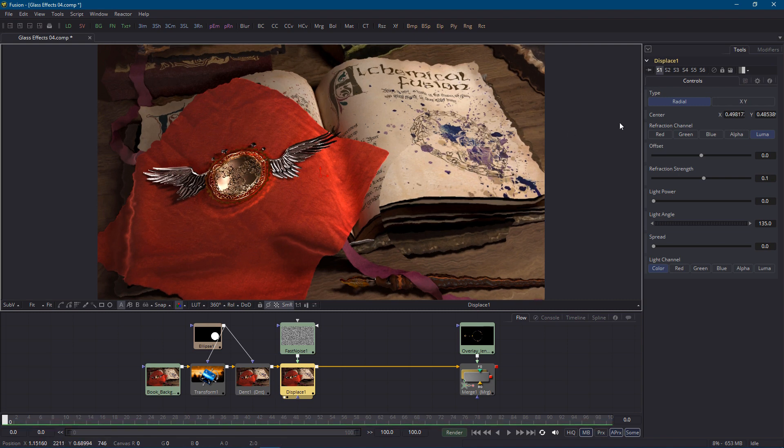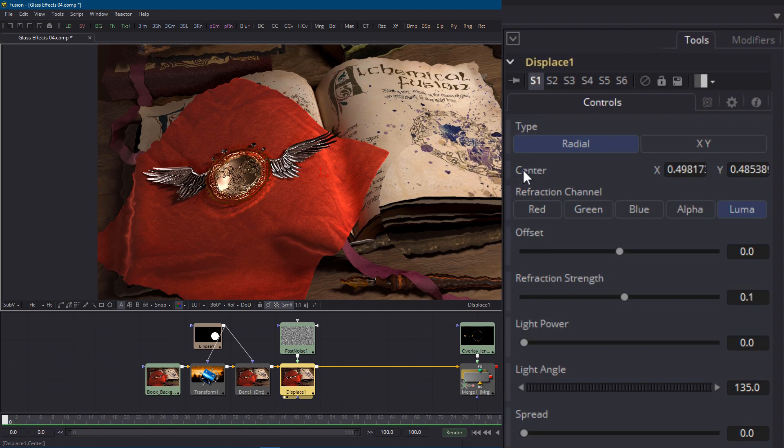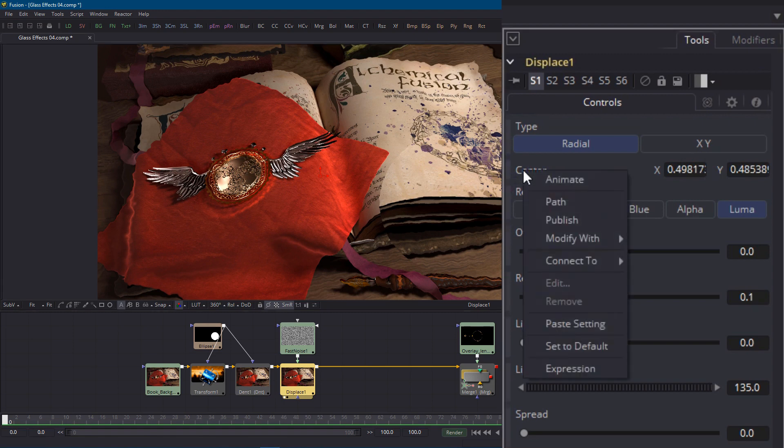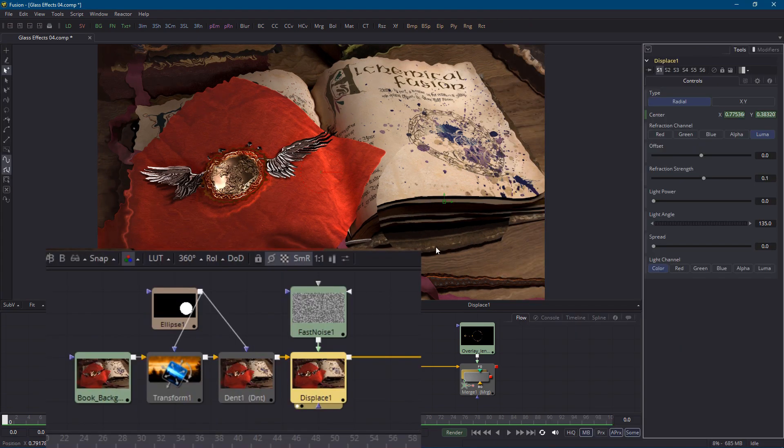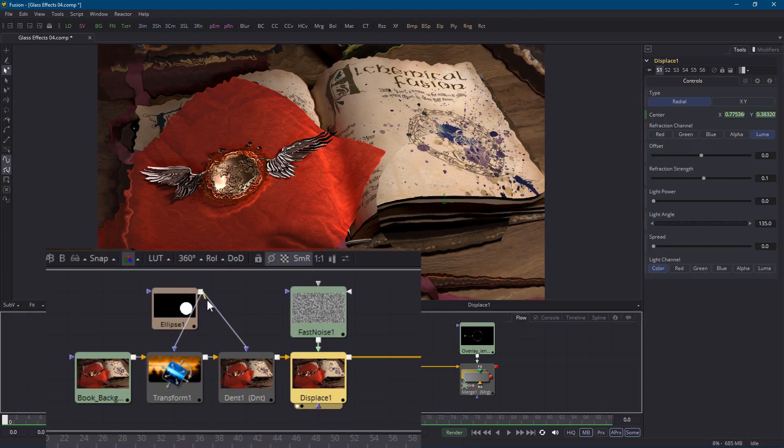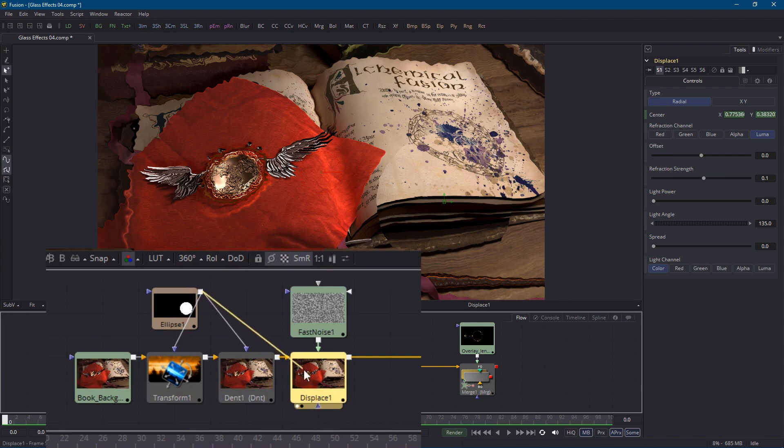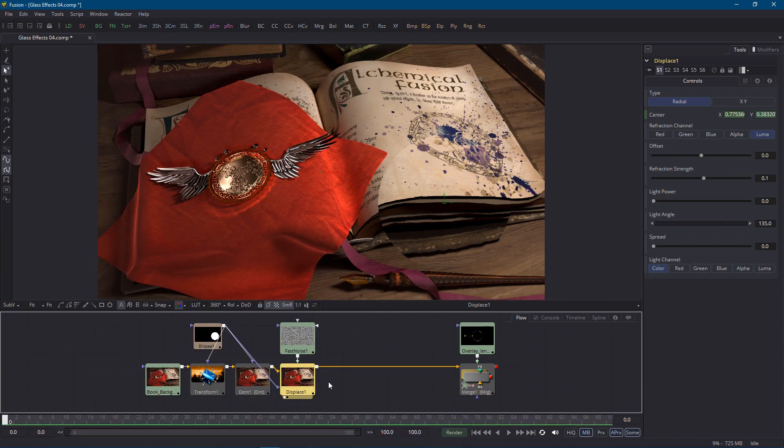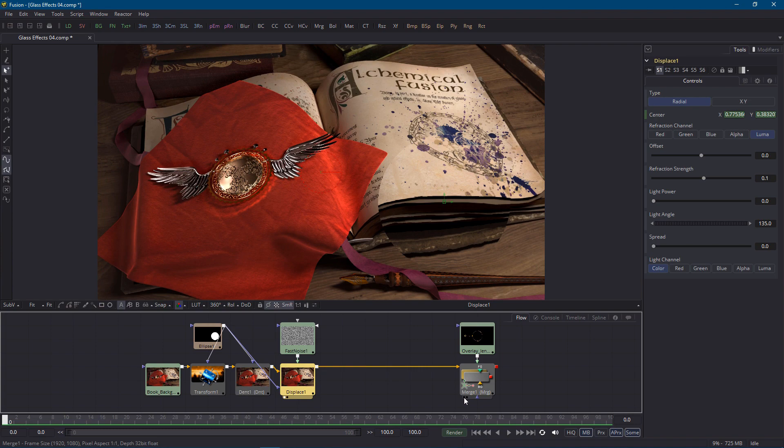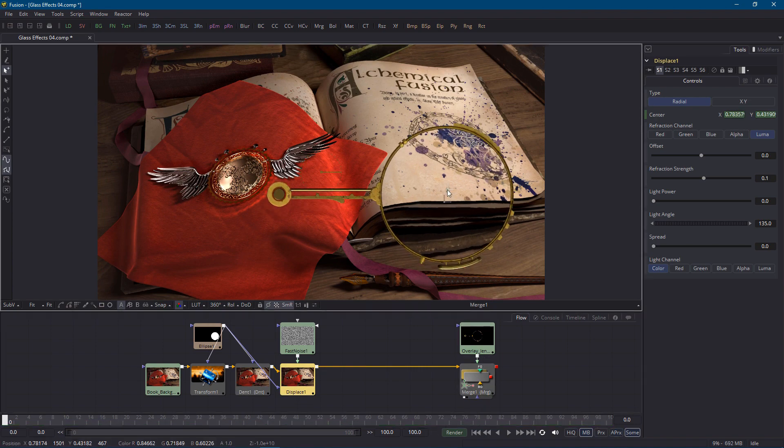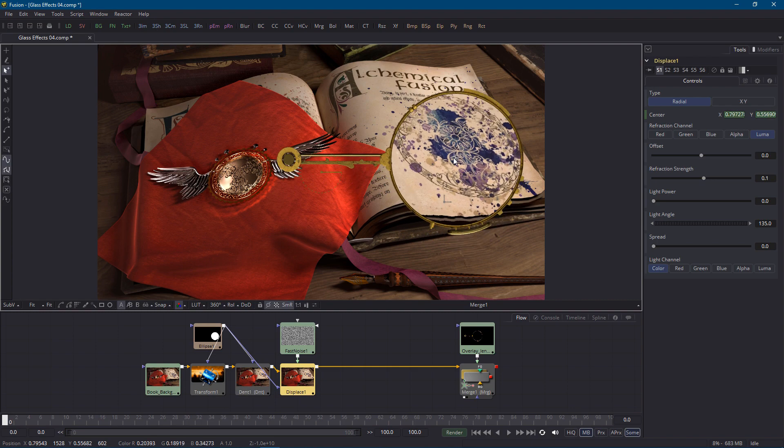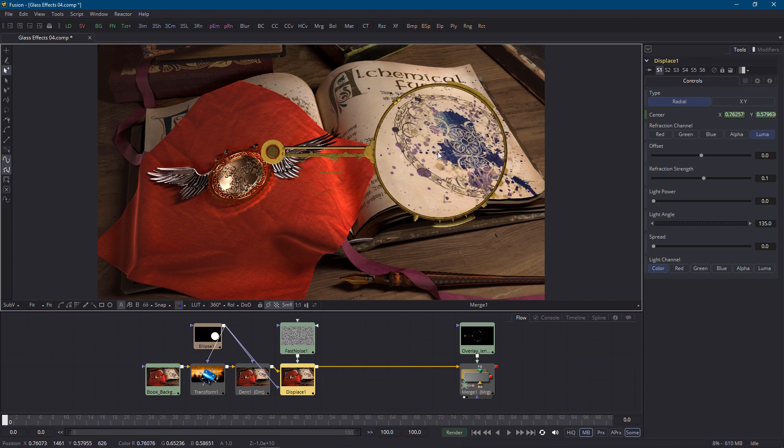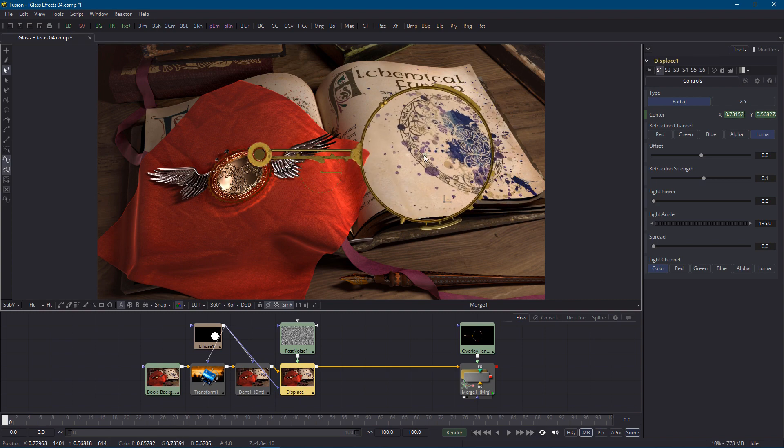In any case we need to connect the center of the displacement effect to follow the lens around so yet again we'll right click on the center parameter and connect it to the lens position and obviously we need to connect our mask to this new effect so that only the lens region gets distorted. I've kept the overall effect fairly subtle with a refraction strength of 0.1. You might want to crank it a bit higher but remember that most of these effects become more noticeable and exaggerated when the lens is moving as it will be in the final render.